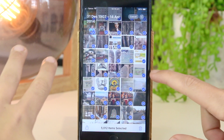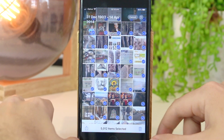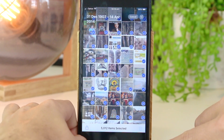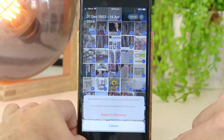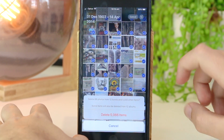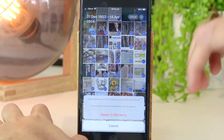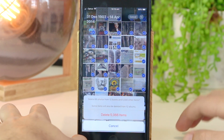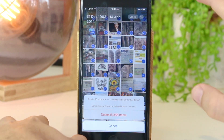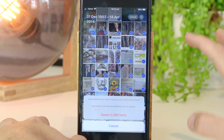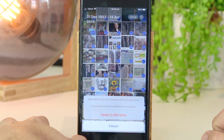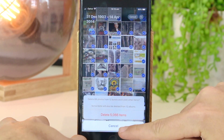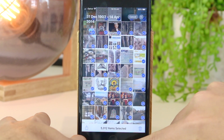Now that all of my photos have been selected, I have to go ahead and press the bin icon. I do want to keep these photos so I'm not going to delete them in this example, but if you want to go ahead and delete them permanently from your iPhone you just want to click Delete. So I'm just going to press Cancel.